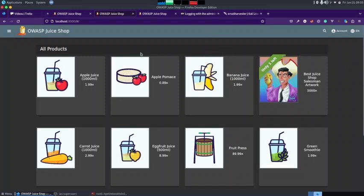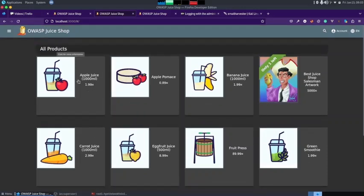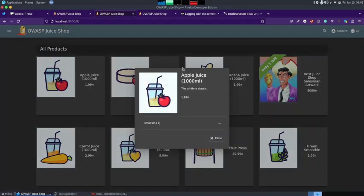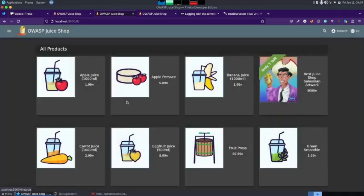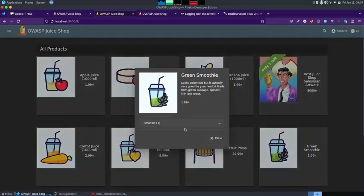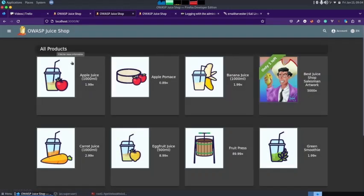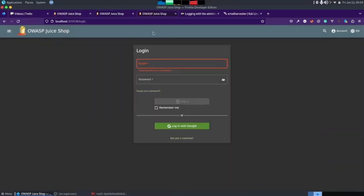In our case, finding the vendor's email is not a big deal because there are few items listed on the website. I can look through them one by one — for example, looking at the reviews on the apple juice item shows an email from admin at Juice Shop. Checking other items reveals the vendor's email address in the reviews, the same way we found Jim's email in the last video.